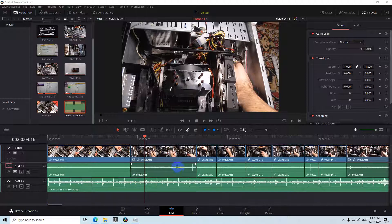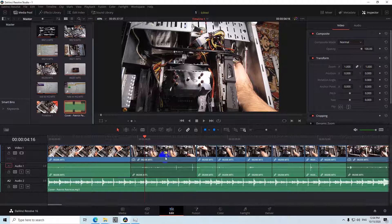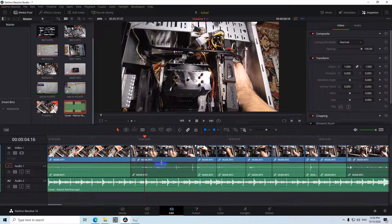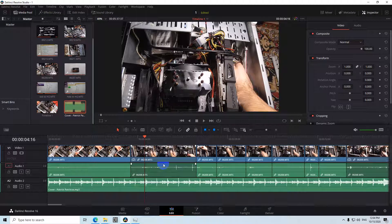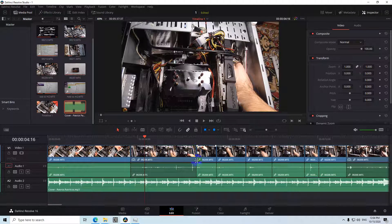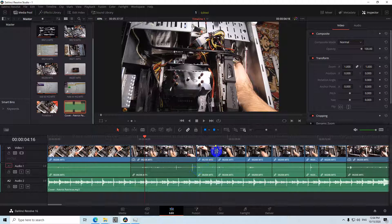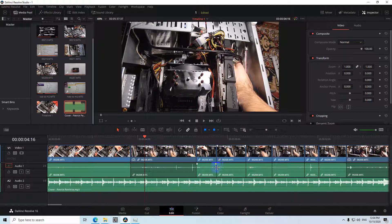So first of all you need to come here to the edit tab, cut out all the unwanted portions of your videos and thus you will have multiple of these split lines.